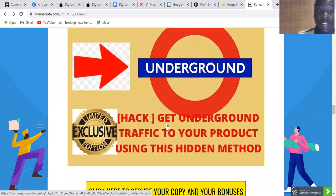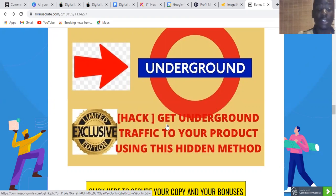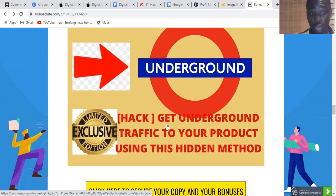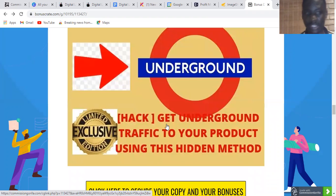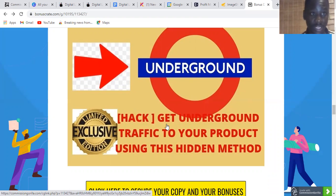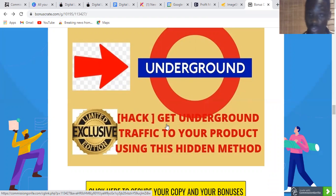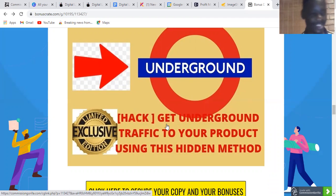Bonus number two is underground traffic to your product using a hidden method that I've put together. It's also about traffic and it's going to help you get started on your business that you're going to run through Digital Launcher Booster. Don't miss this out because you're not going to get it anywhere else.